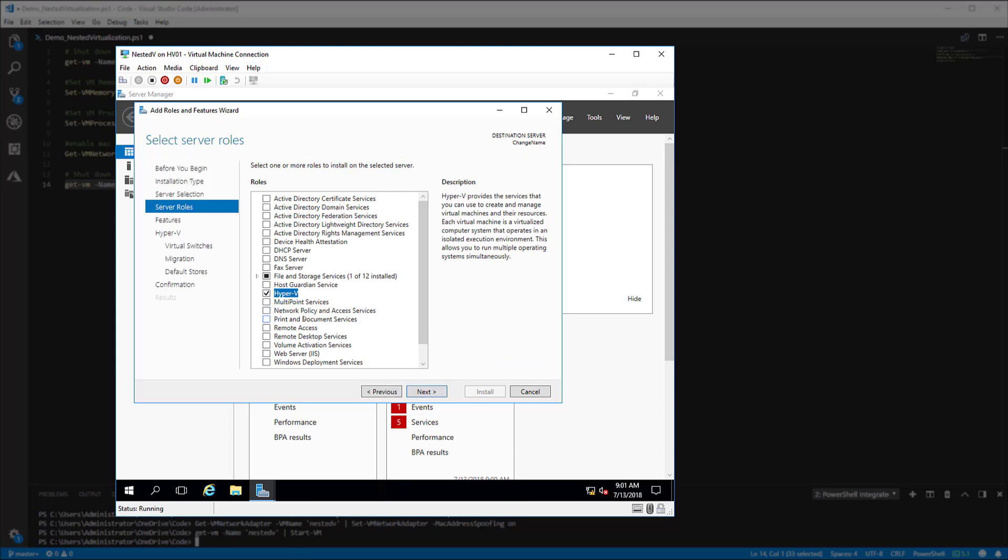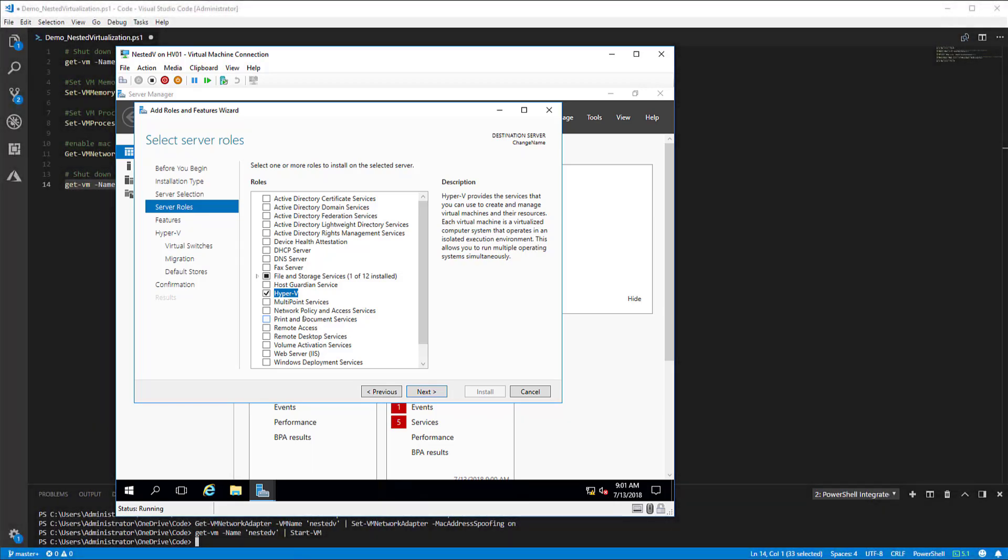As you can see it did not throw an error this time and now we can finish the wizard and Hyper-V will be installed after a couple of reboots. Thank you for watching.